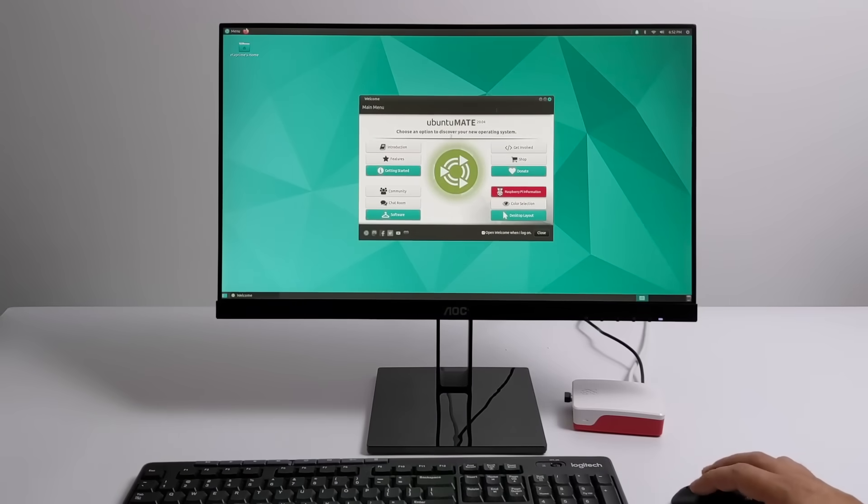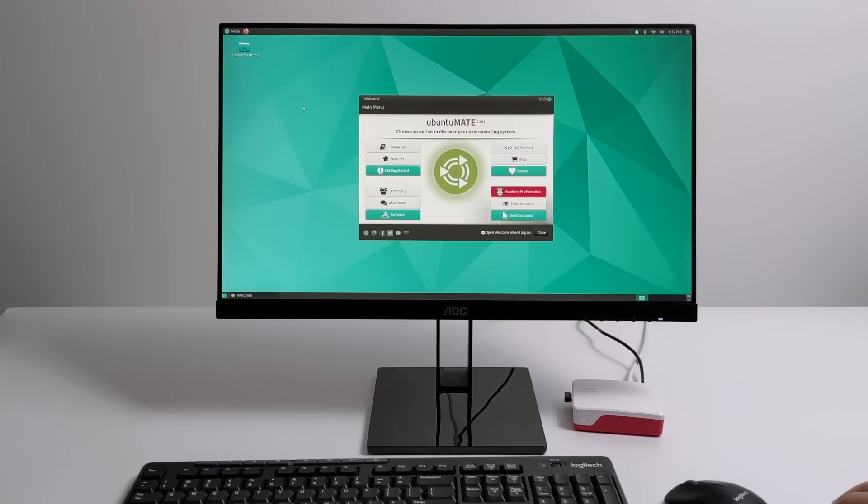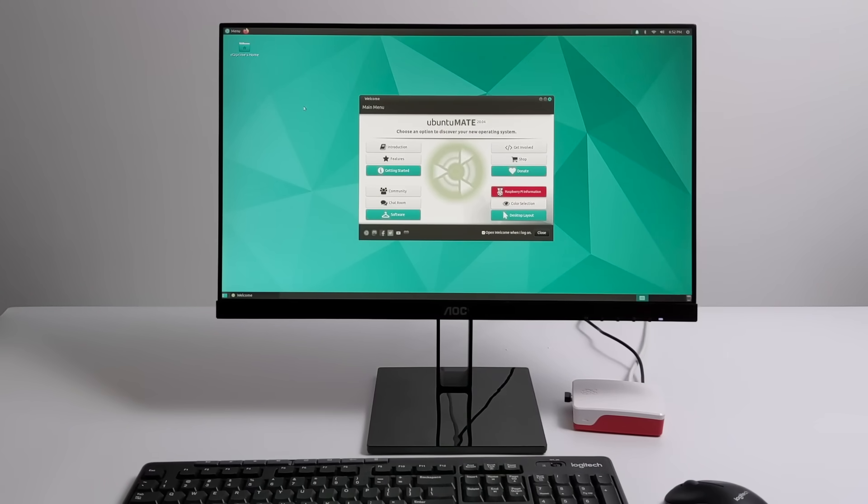Hey, what's going on everybody? It's ETA Prime back here again. Today, I'm going to show you how to install a super clean and fast desktop operating system for your Raspberry Pi, known as Ubuntu Mate.